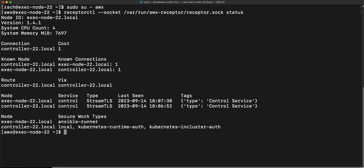With that command, you can see I get some information out. I've got a connection to my controller, so my controller-22.local, and just some additional information there. But this just guarantees to me that yes, in fact, I do have a good, healthy connection going on right now.